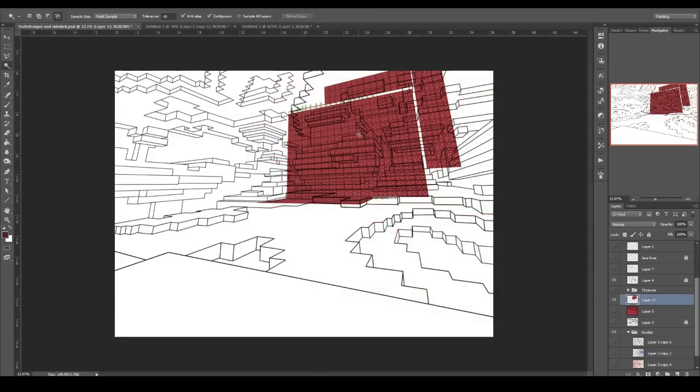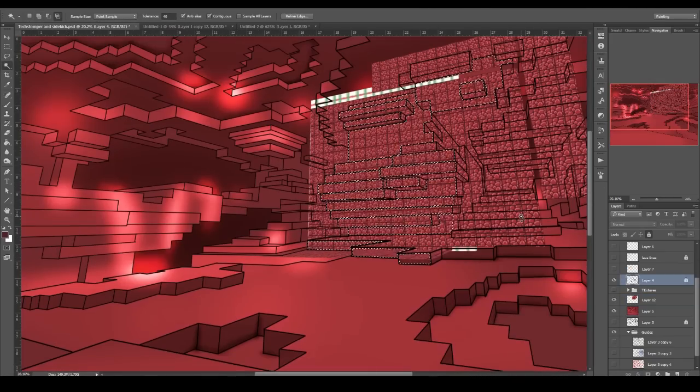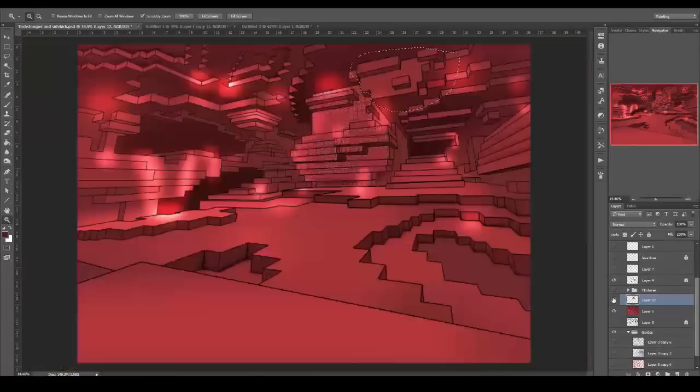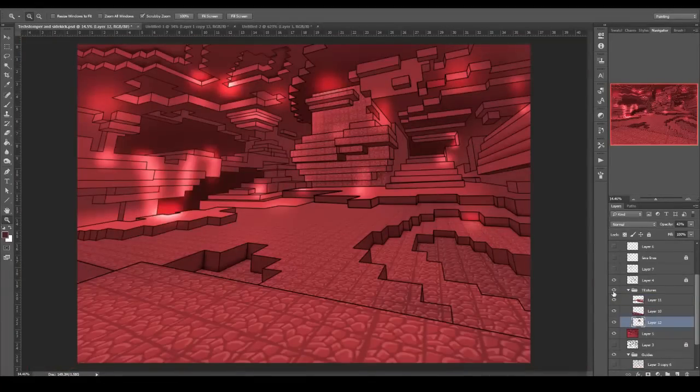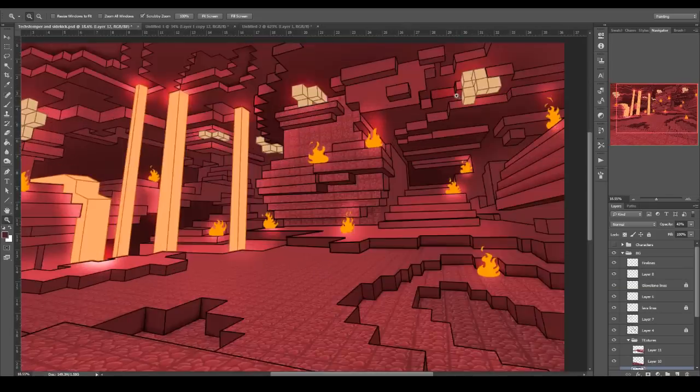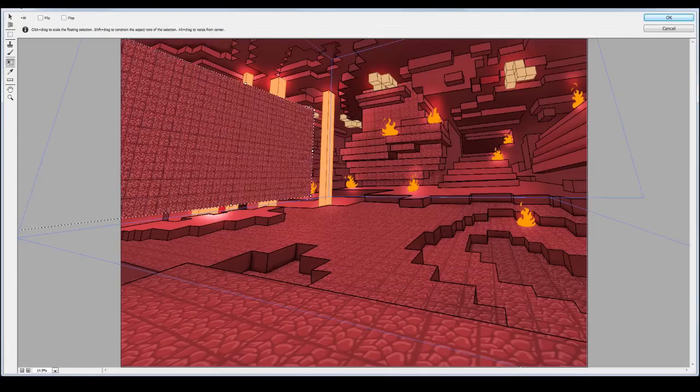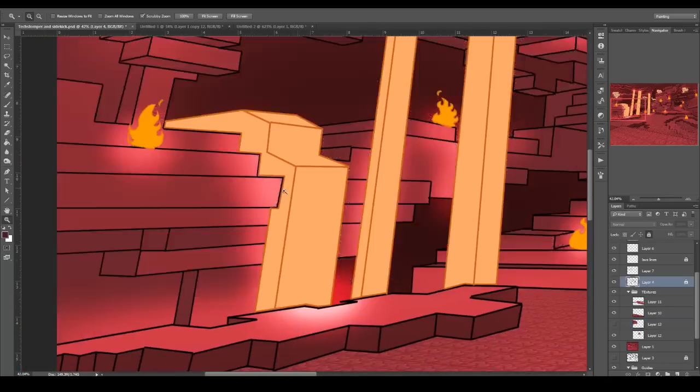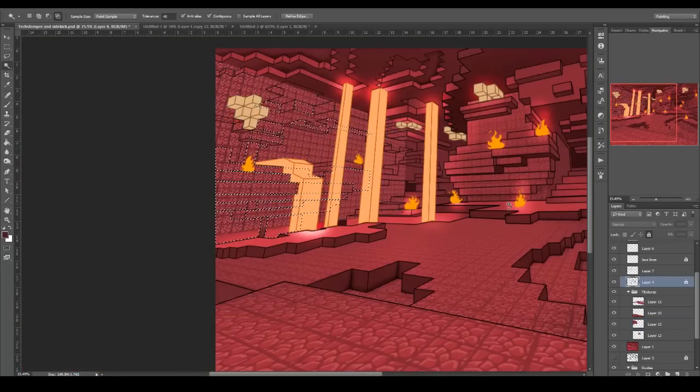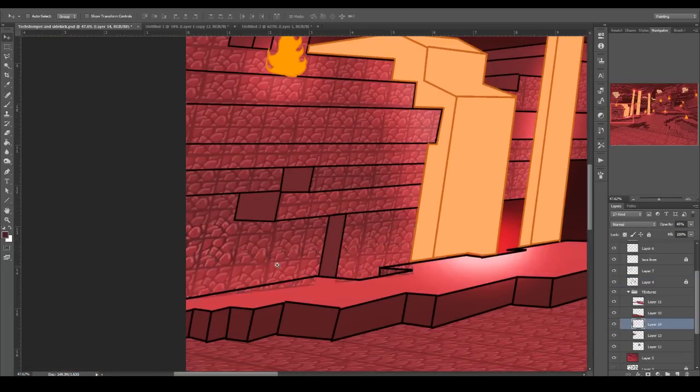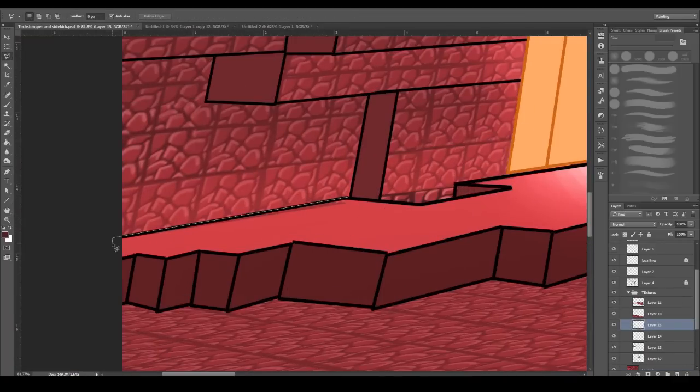So me having the guidelines is perfect, because then Photoshop kind of calibrates to that perspective, and I can just basically throw in my textures and it fits it to that correct area.